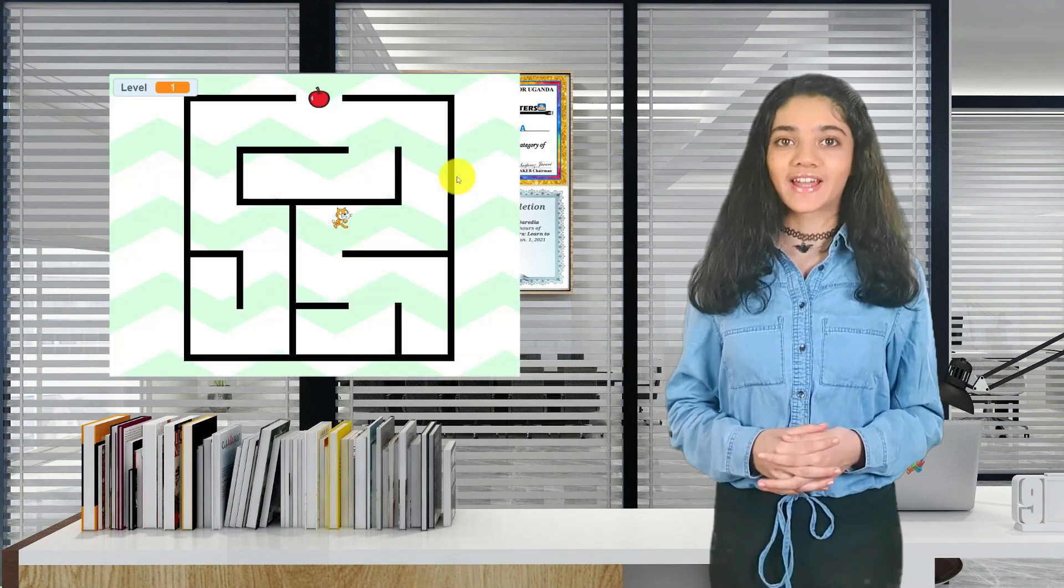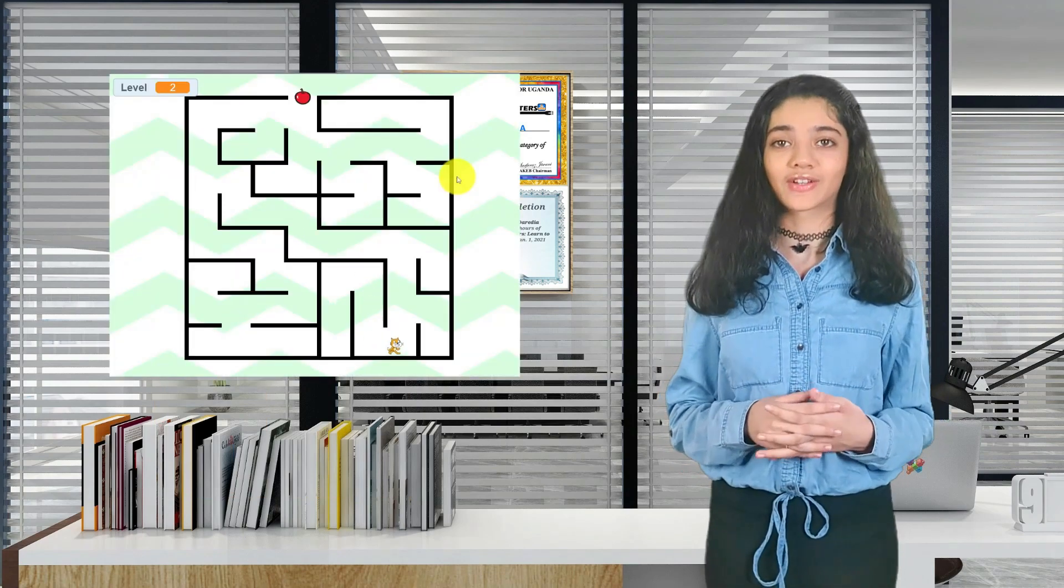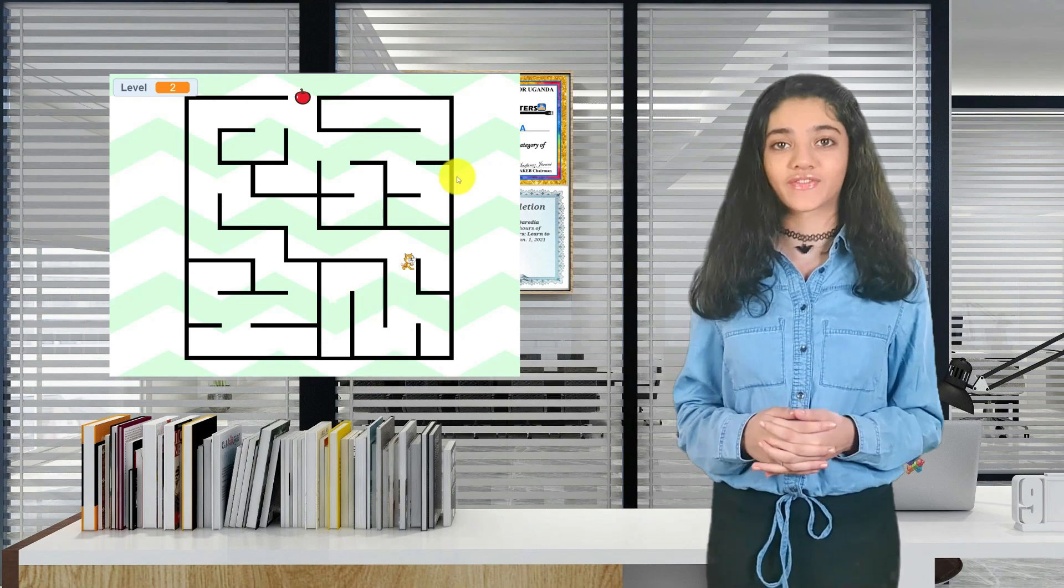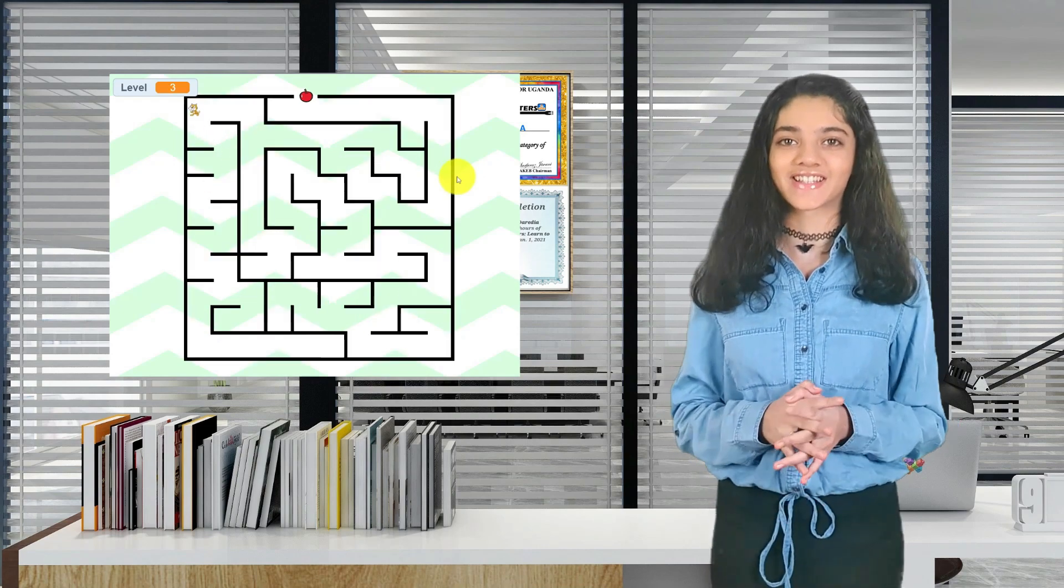Today we'll be adding levels to our maze game. I got quite a few requests for this video, so I hope you like it. Let's get started.